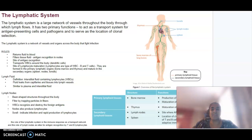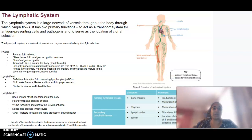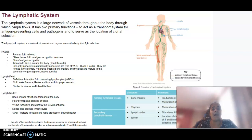Starting with the lymphatic system — it is basically a large network of vessels throughout the body through which a fluid called lymph flows. It has two primary functions: one is to act as a transport system for our APCs — our antigen-presenting cells and pathogens — and to serve as the location for what we call clonal selection.